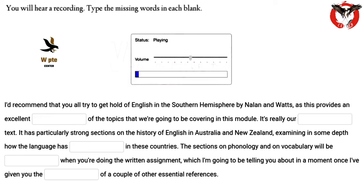I'd recommend that you all try to get hold of 'English in the Southern Hemisphere' by Nallon and Watts, as this provides an excellent overview for the topics that we're going to be covering in this module. It's really our primary text. It has particularly strong sections on the history of English in Australia and New Zealand, examining in some depth how the language has developed in these countries.